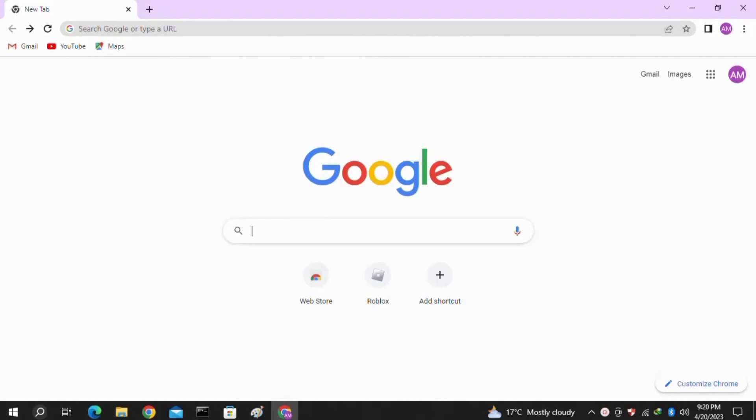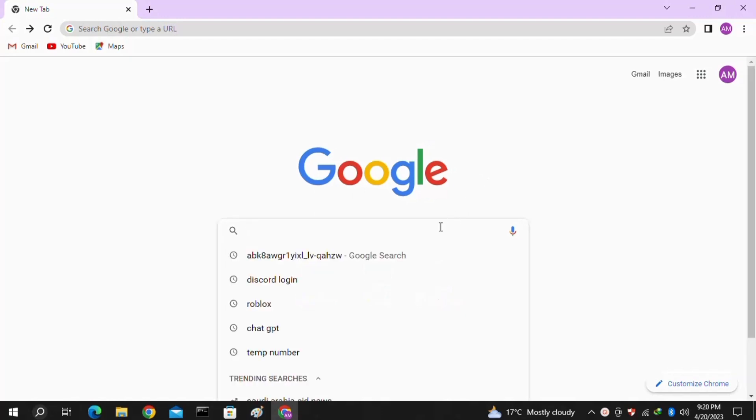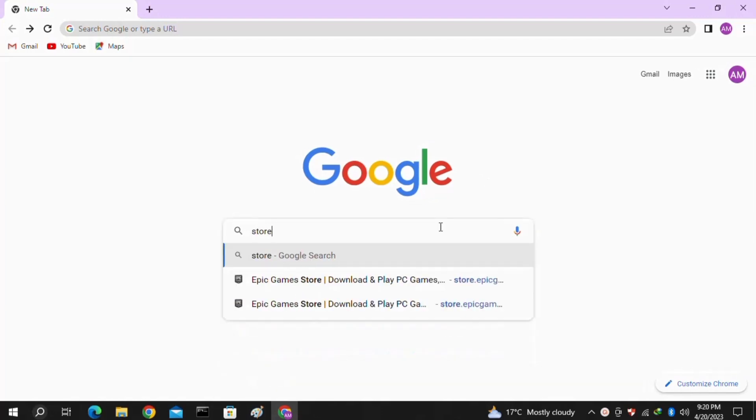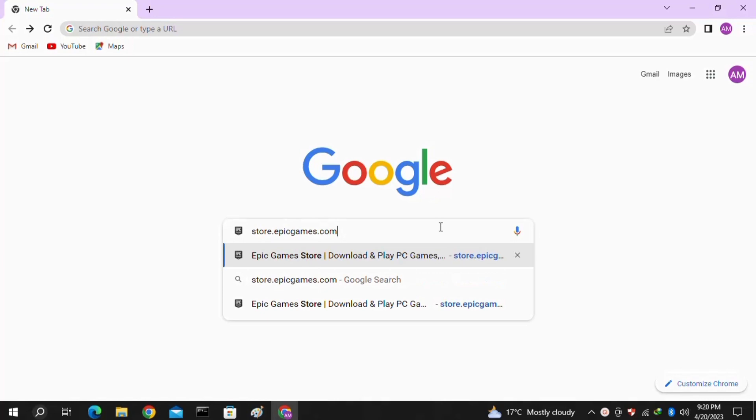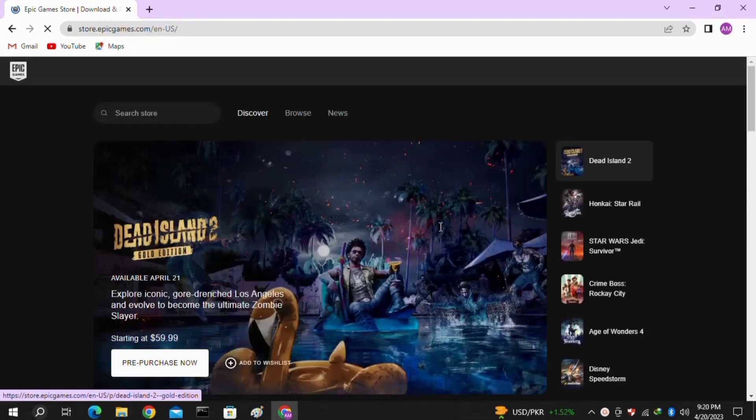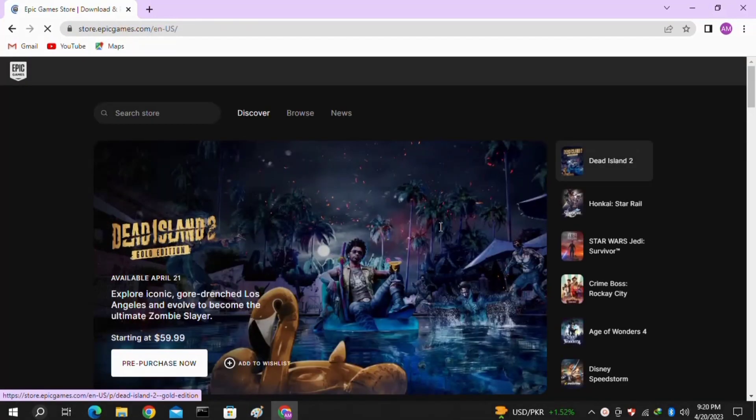This is how to get Fortnite Creative 2.0 on PC or laptop. Let's get started. First, open your browser and search for the website store.epicgames.com, then hit enter.